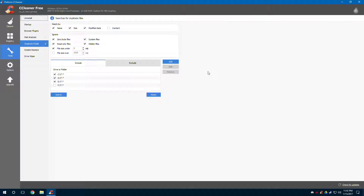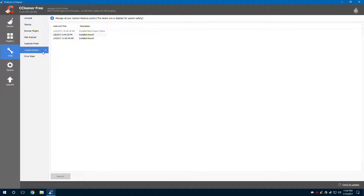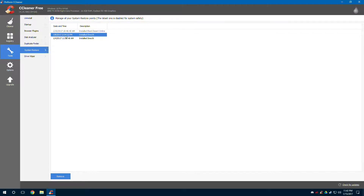Duplication Finder mainly finds duplicated files that need to be removed. It will also rule out your system files so you don't accidentally delete something that's supposed to be there. There's also System Restore — whether or not you want to restore back to a previous state. When I installed DirectX in January 2017, it made a system restore point, and there's another one on the 10th, but it doesn't look like I can use it.